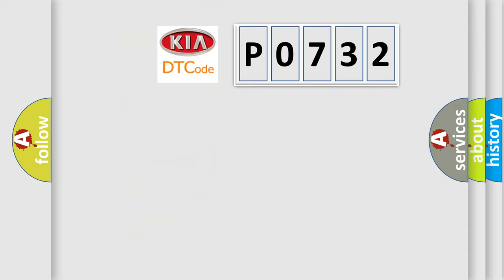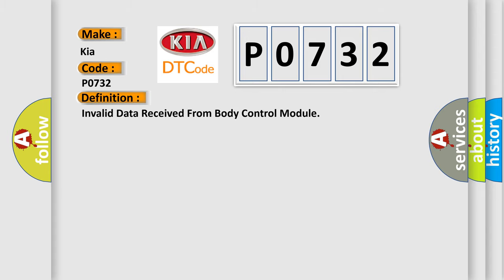So, what does the diagnostic trouble code P0732 interpret specifically for KIA car manufacturers? The basic definition is Invalid data received from body control module.